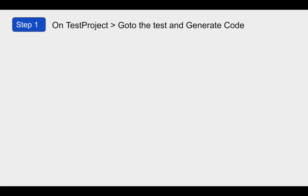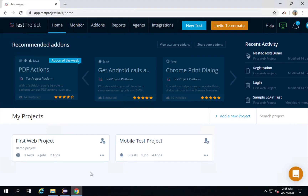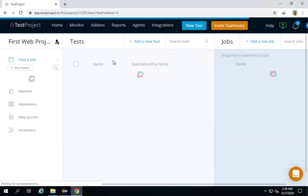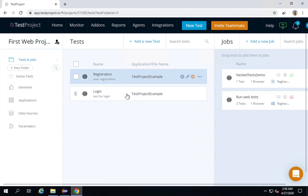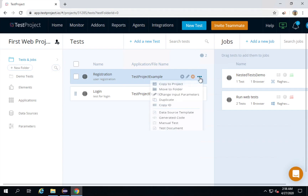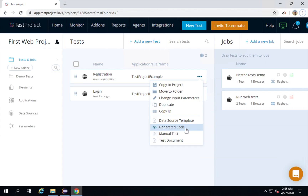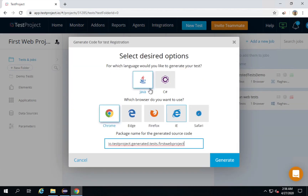Step number one is we have to go to our test project and then go to the test and generate the code. I will go to my test project — I have already logged in. I will go to my web project. You can go to any of your projects. Here I have two test cases, and with every test case you will find these three dots. If you click on these three dots, we have an option for generating the code.